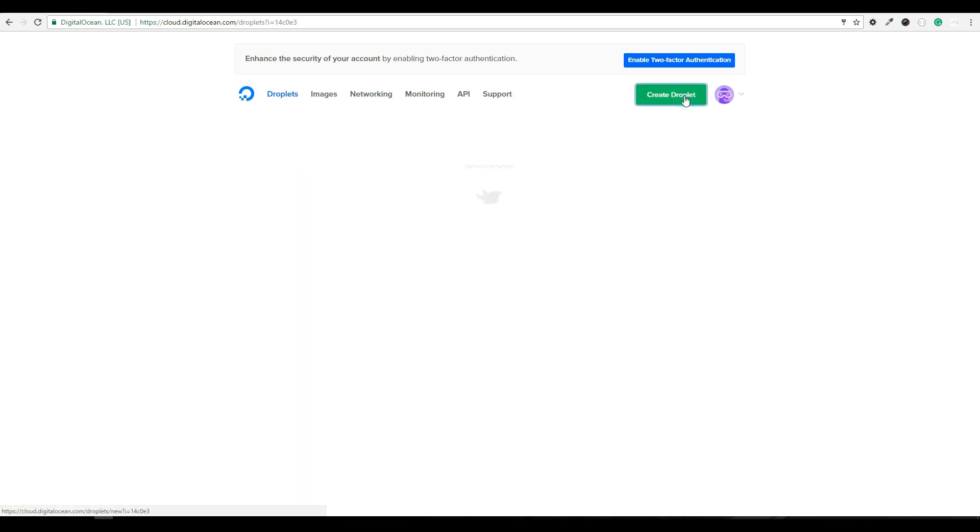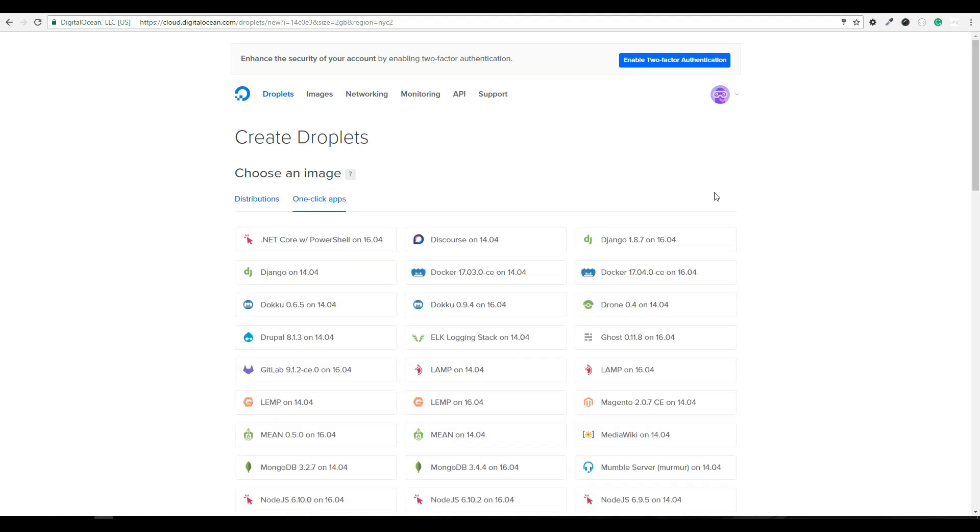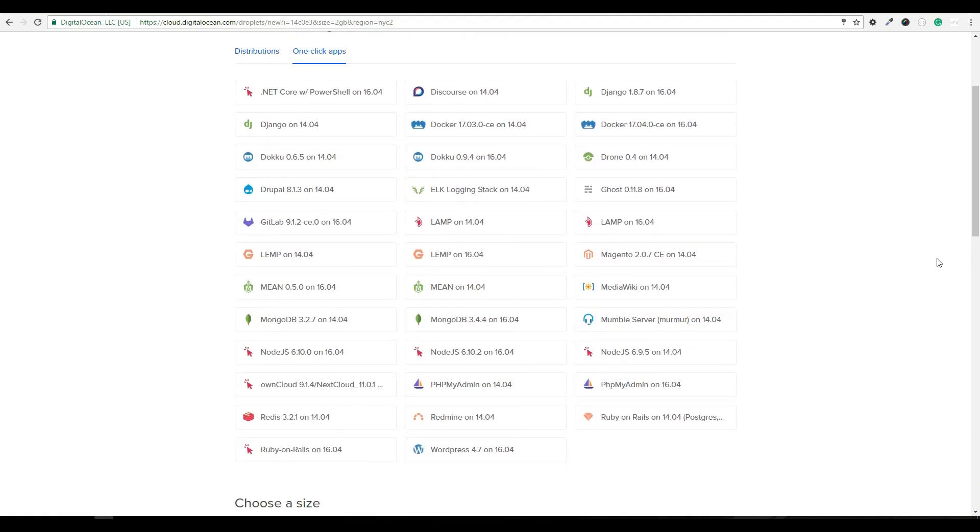This will bring us to the Create Droplet Configuration page. One great feature that DigitalOcean offers is the one-click app installs. To access that, we're going to click on the tab that says one-click apps. And here you'll see a list of different softwares that we can select. And DigitalOcean will do all the heavy lifting and install all the dependencies. The one we're going to use is this WordPress 4.7 on 16.04. So that's saying that it's going to install WordPress 4.7 on the operating system, Ubuntu 16.04.